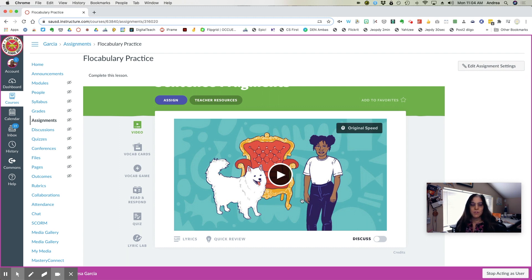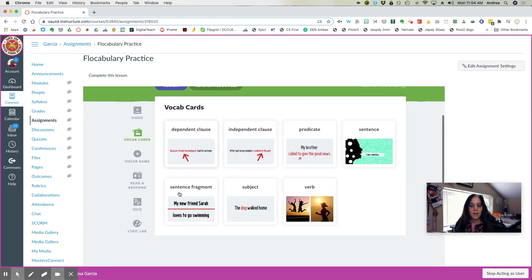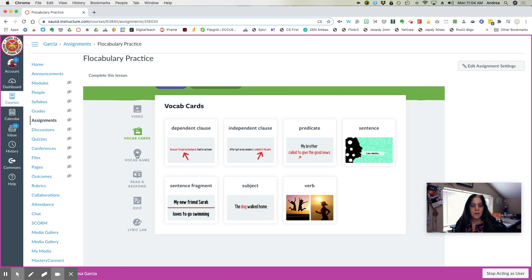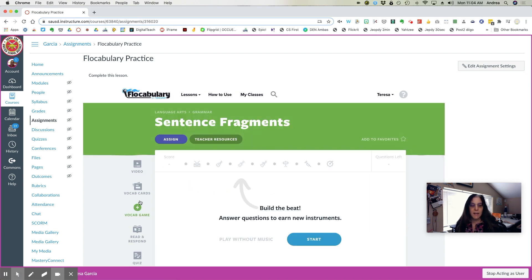I'll only use that if you're doing that as a live lesson. Otherwise, you want students to watch the video. There are vocabulary cards, a vocabulary game.